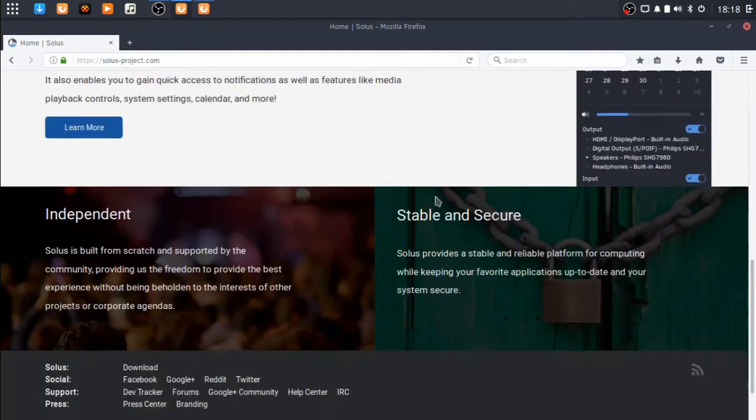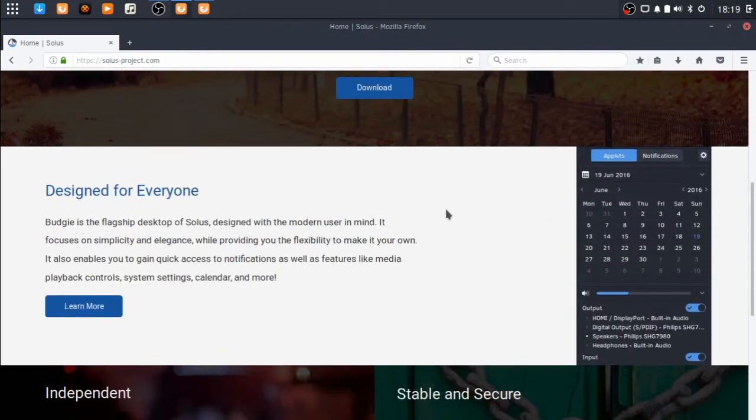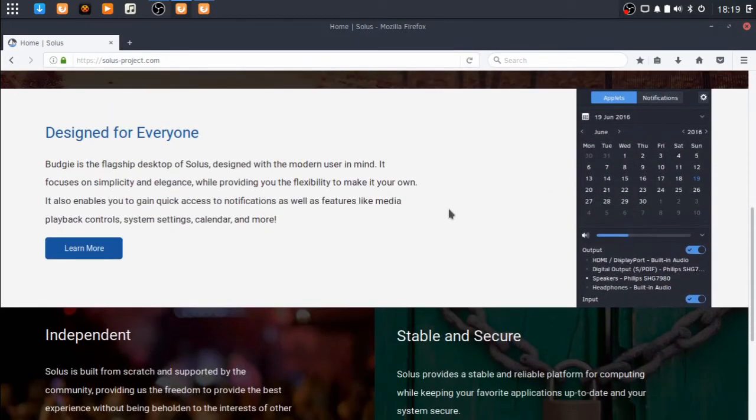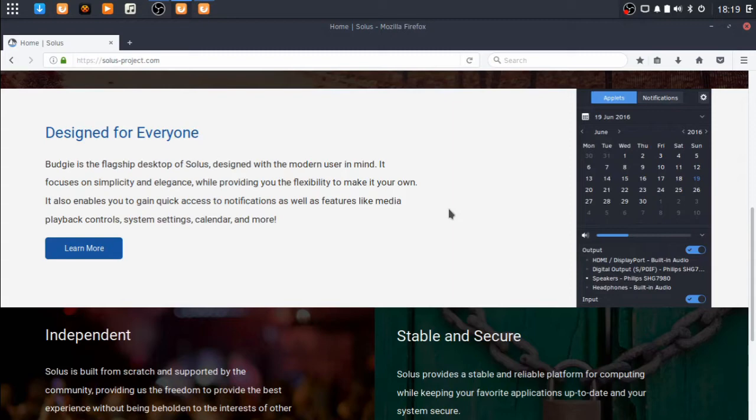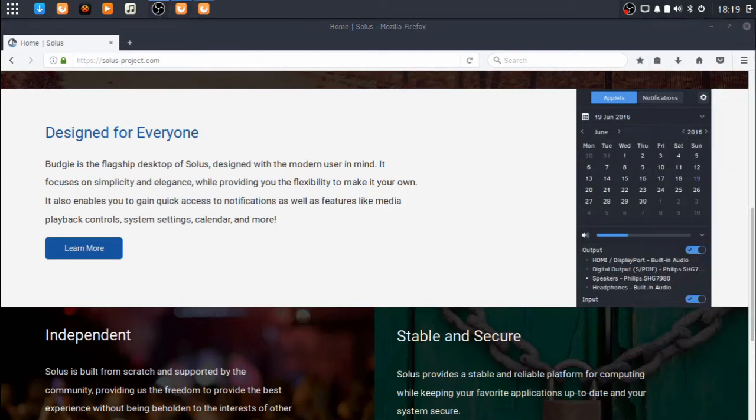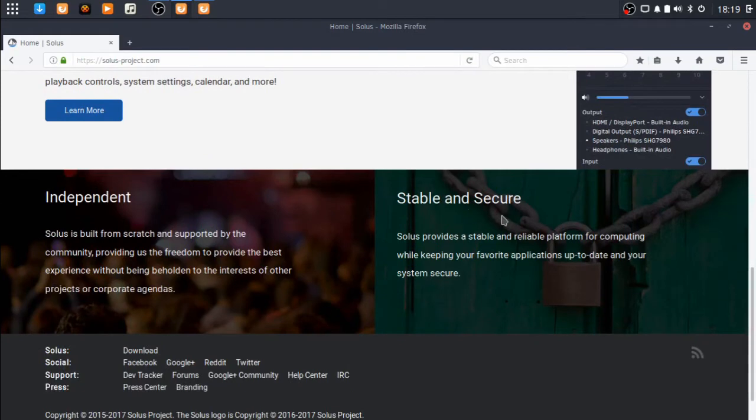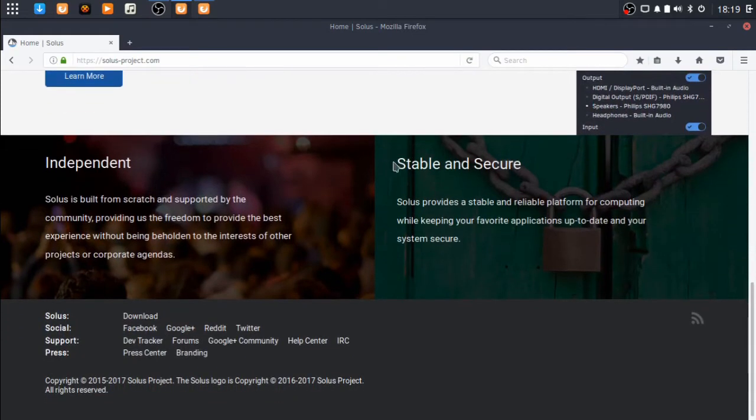Let's scroll down. Designed for everyone, Budgie is the flagship desktop of Solus, designed with a modern user in mind. It focuses on simplicity and elegance while providing you the flexibility to make it your own. It enables you to gain quick access to notifications as well as features like media playback controls, system settings, calendar, and more.